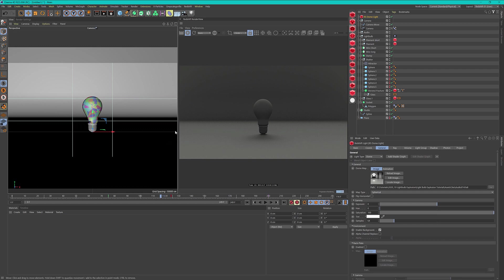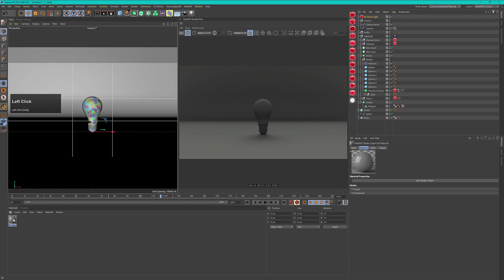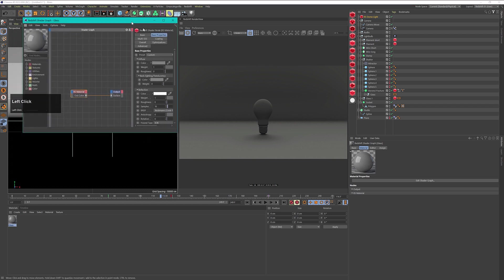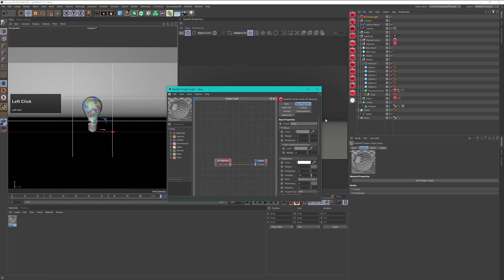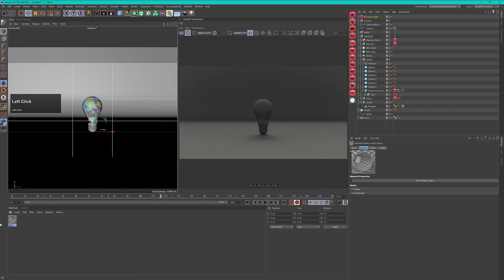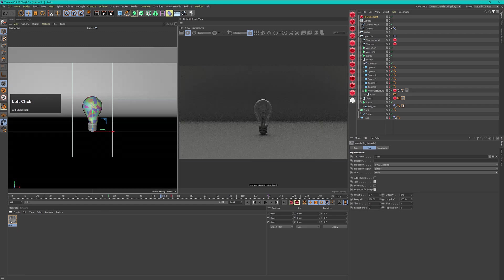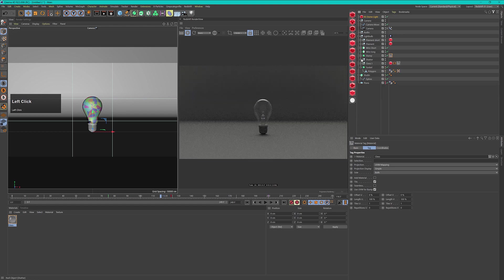For the materials we will use very basic materials. Let's create a basic Redshift material and double click here and say this is my glass material. I open up the shader graph by double clicking on it and then I can choose one of these presets and choose the preset glass. This is all I have to do to get a nice glass material. I can put it onto my Voronoi fracture, my glass, and my stamp.